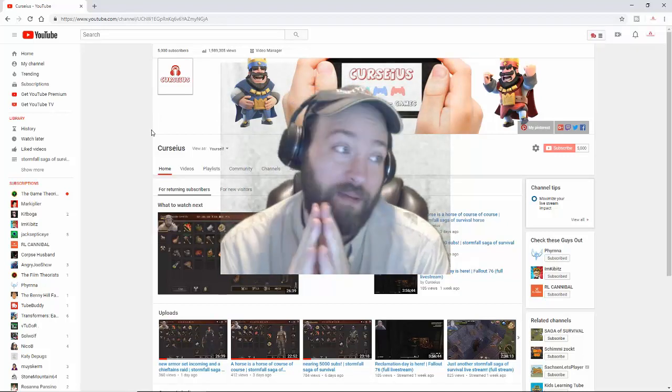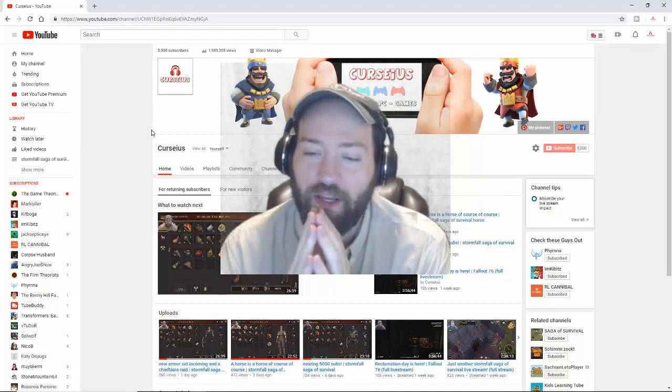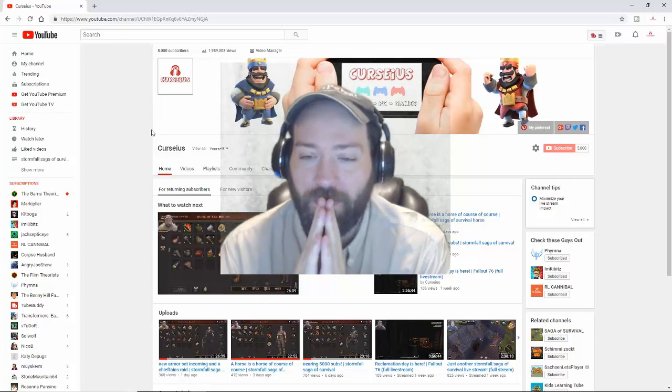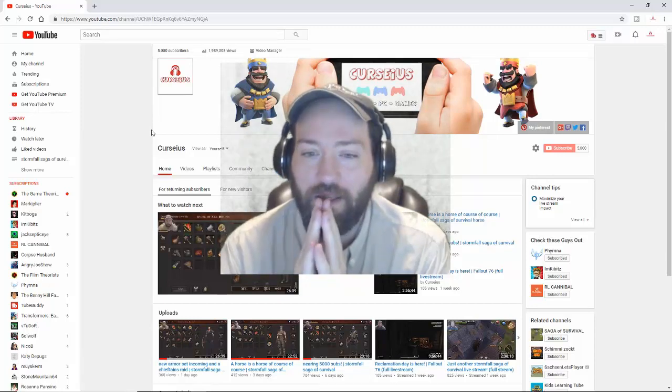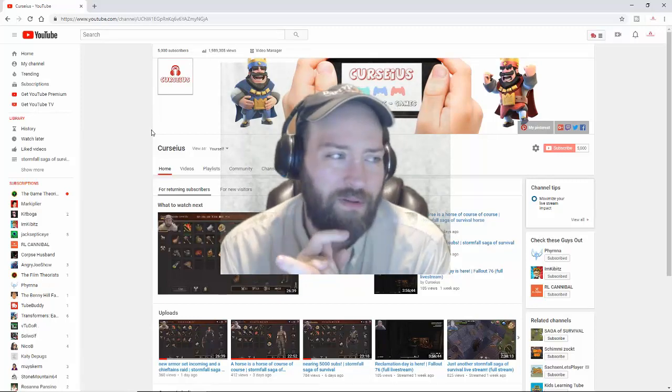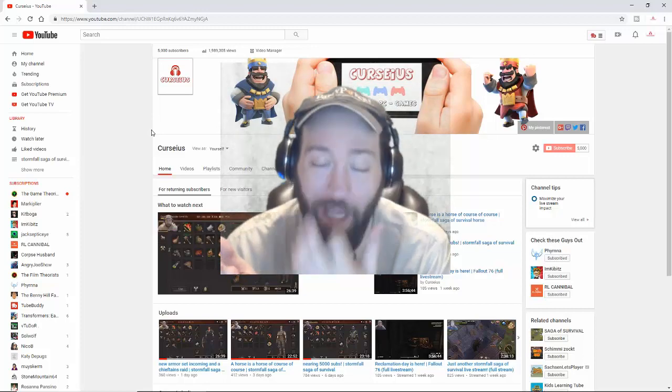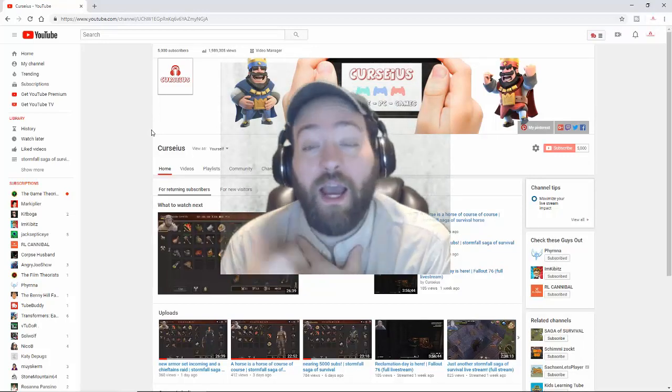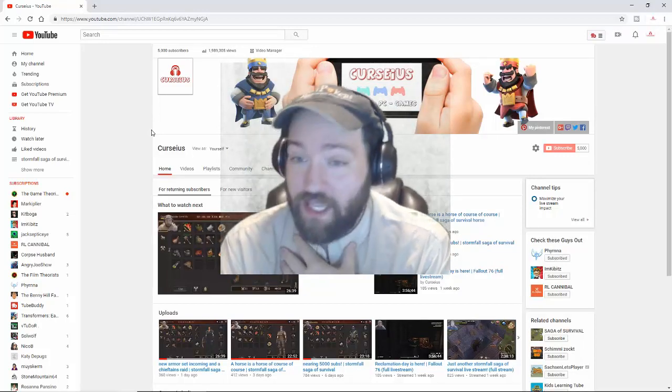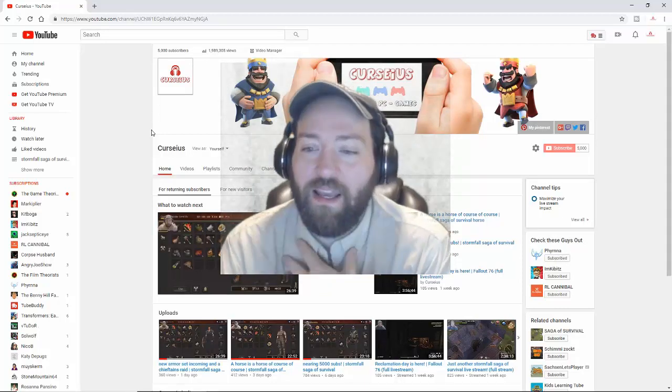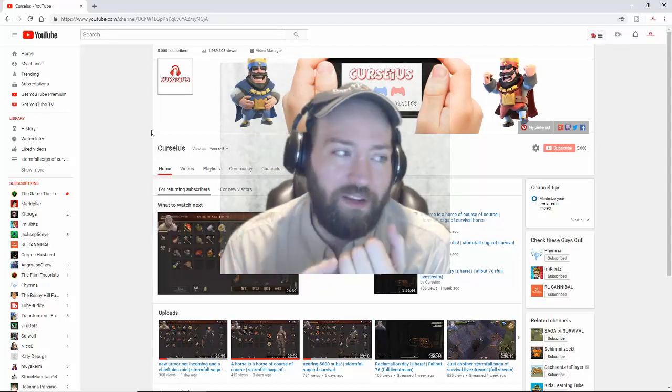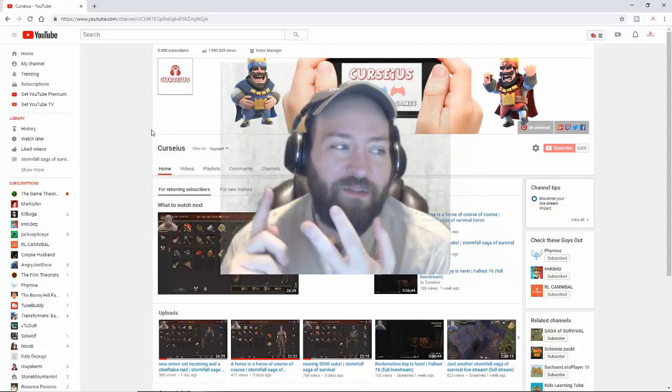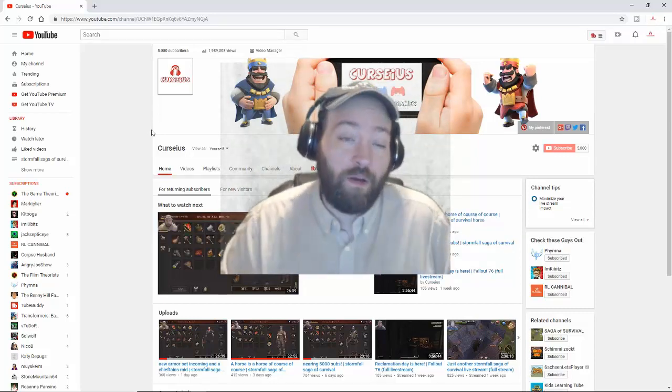I do monetize the videos, and I'm gonna give you my thoughts on that really quick. I do monetize the videos because then every little bit of money that I get goes towards buying new games, new editing software, stuff like that. In fact, I don't even own Adobe Photoshop.